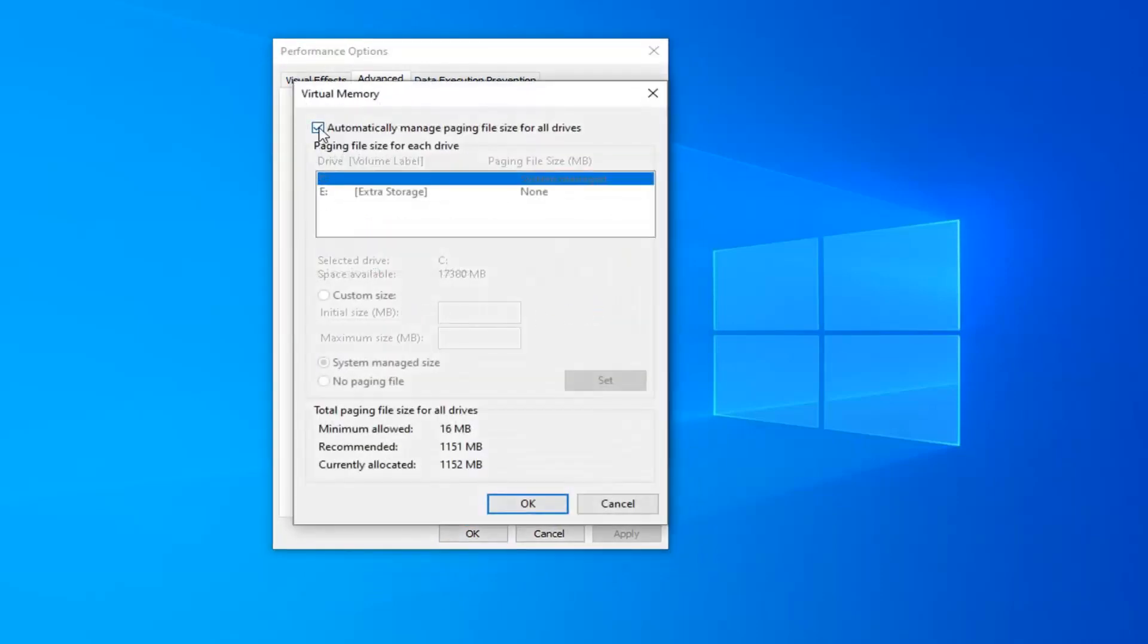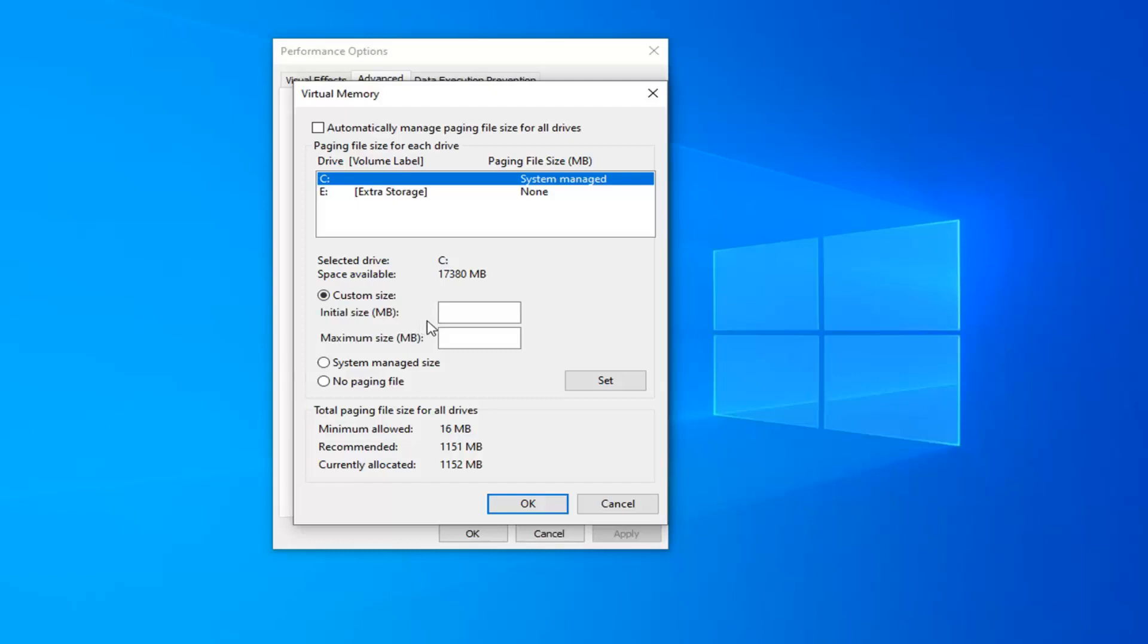Uncheck the box where it says Automatically Manage Paging File Size for All Drives. Then select Custom Size. I personally recommend trying one gigabyte at first. One gigabyte is 1024 megabytes. Just enter 1024 in both of these fields for the initial and maximum size.